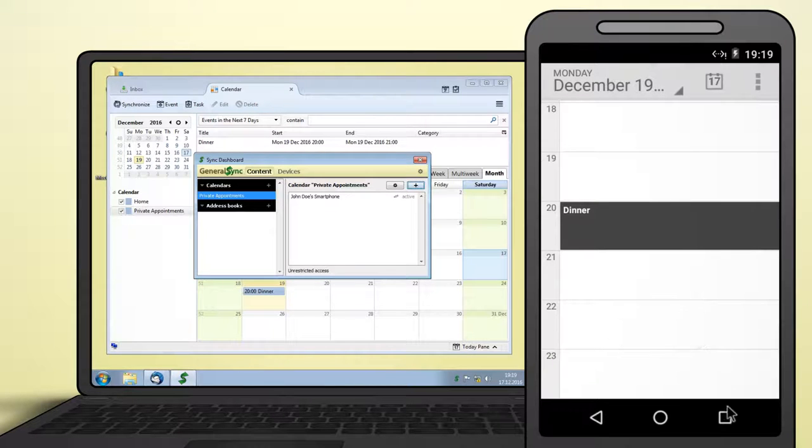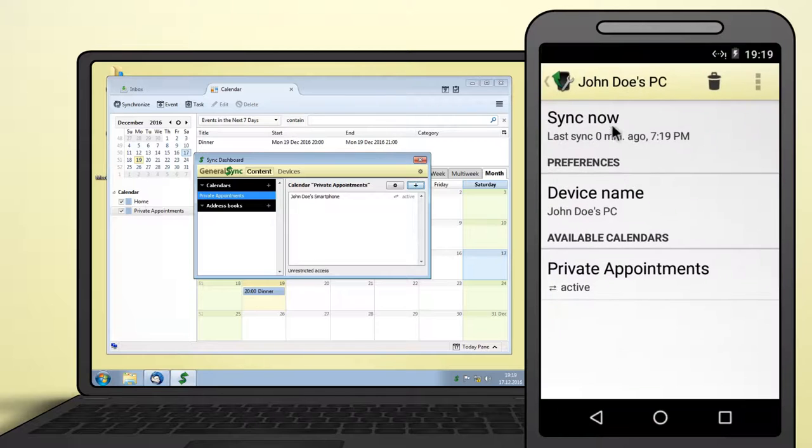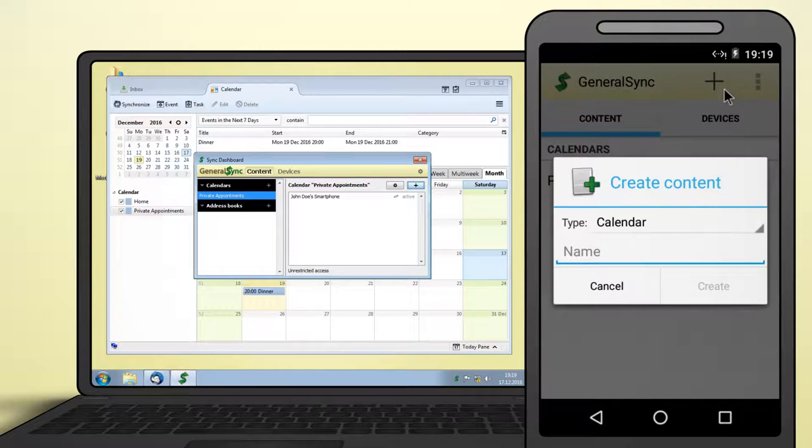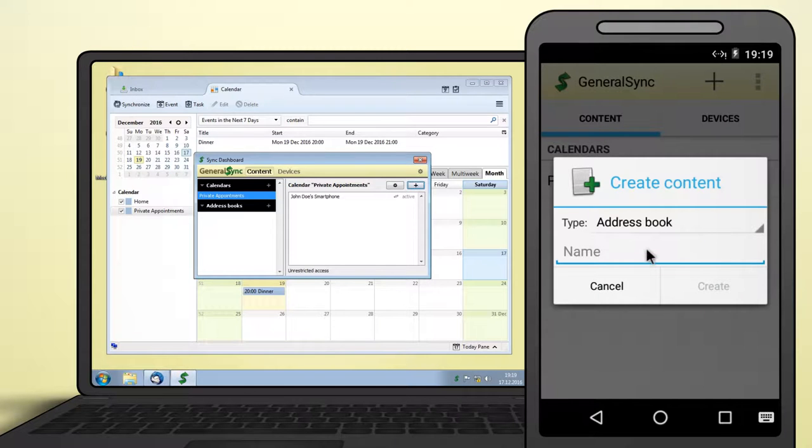Next up, we'll add an address book to sync. Switch back to GeneralSync's main screen and touch the plus button in the Content tab. Select Address Book and enter a name to complete the process.